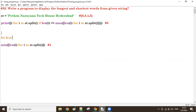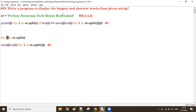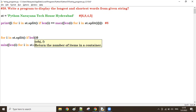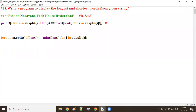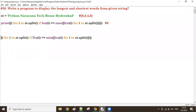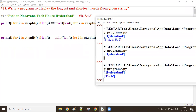Now for i in `st.split()`: first time i is 'python', second time 'narayana', third time 'technique', fourth time 'house', fifth time 'hyderabad'. If the length of i equals the shortest value (4), then I display that i. Just replace the max function with the min function, and we get the shortest word.